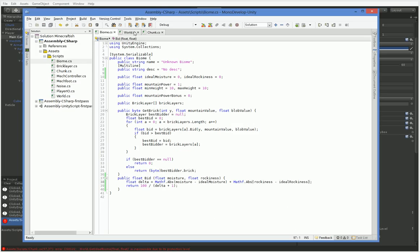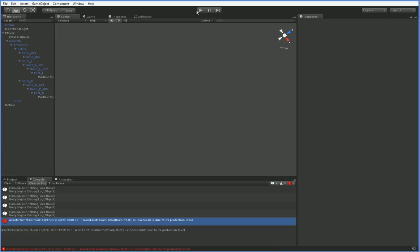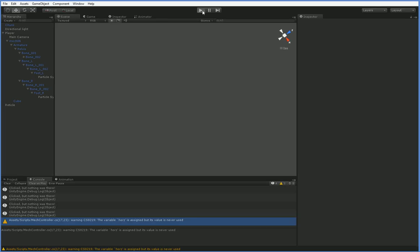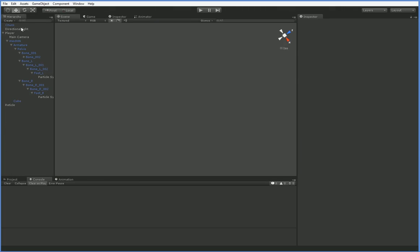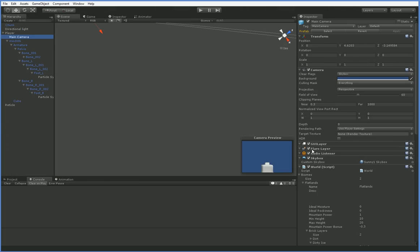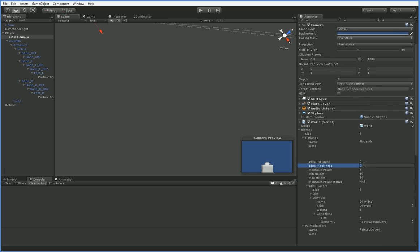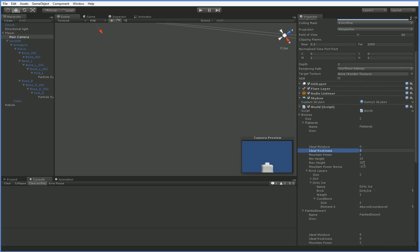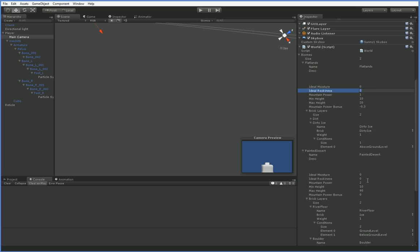And the reason it didn't take is because we have the wrong protection level on bid. This needs to be, that was kind of stupid. Alright. Well, we need to set that up to have these. So the flatlands are fine with ideal moisture of 0 and ideal rockiness of 0. Let's have our painted desert have an ideal rockiness of 0.8.